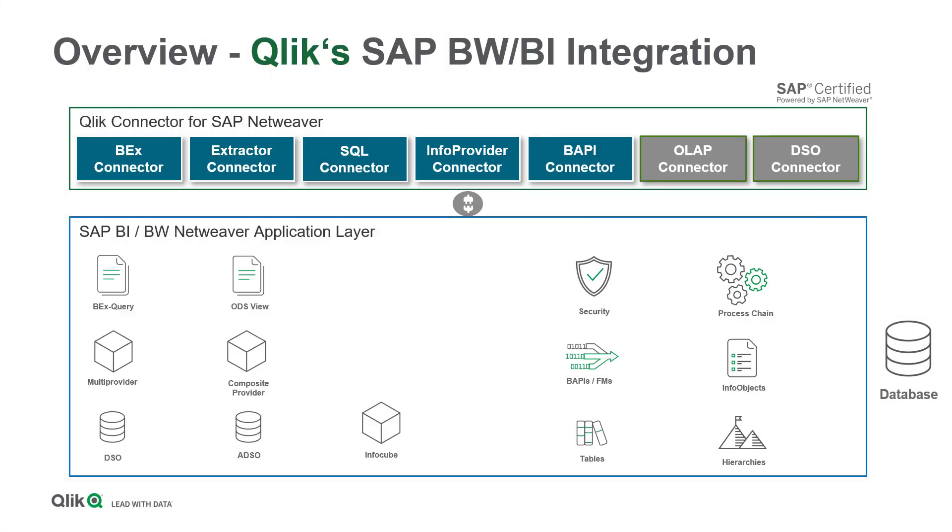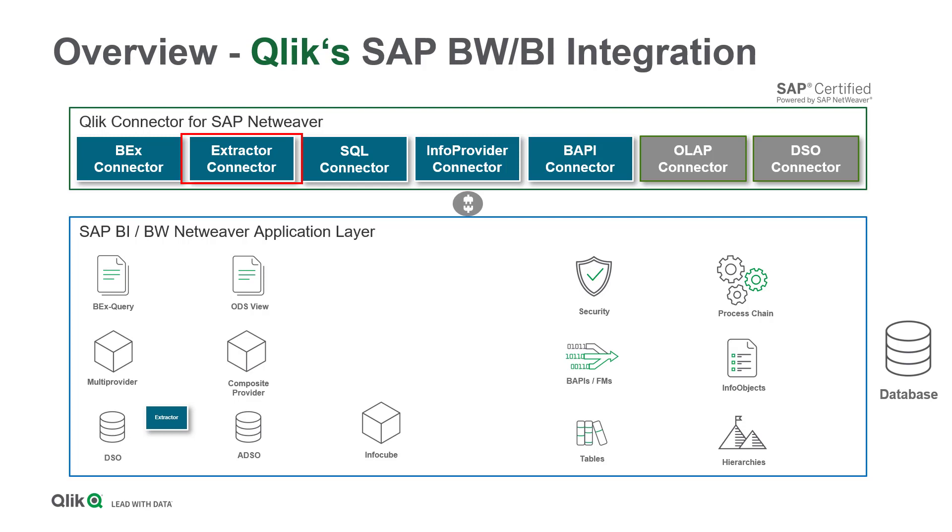Jumping to the SAP BW site and having a look at the application layer integration there, the extractor connector is first of all able to read data store objects, flat physical tables where historical transactional data is stored and datasets are processed.